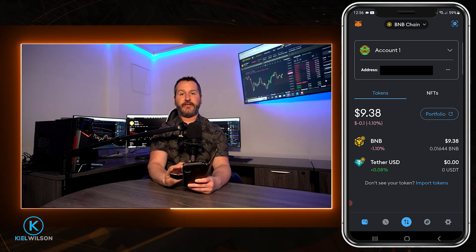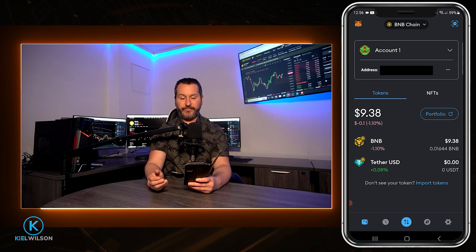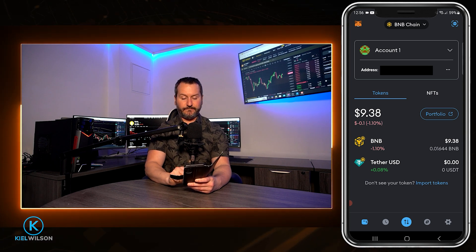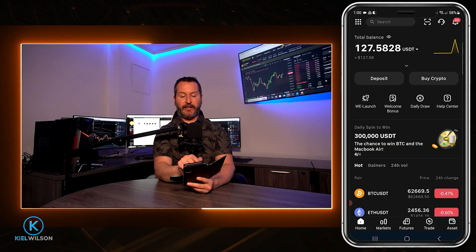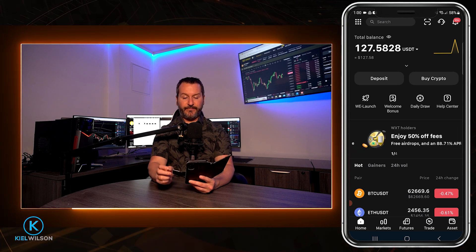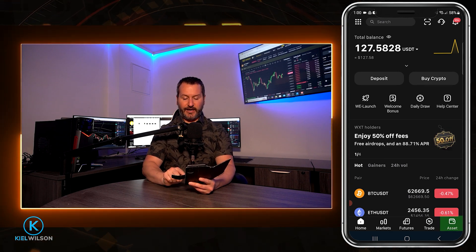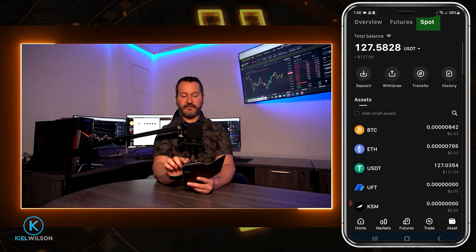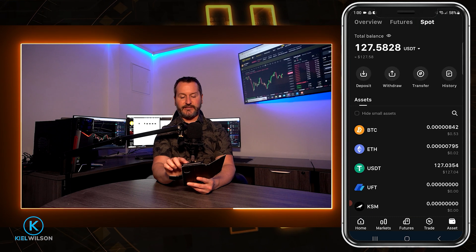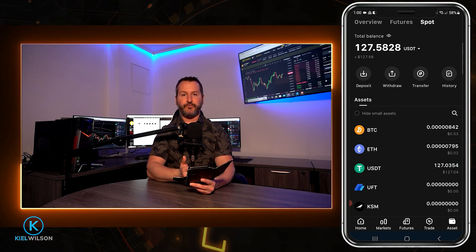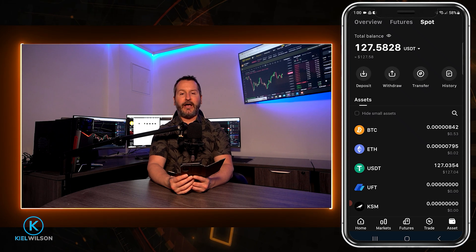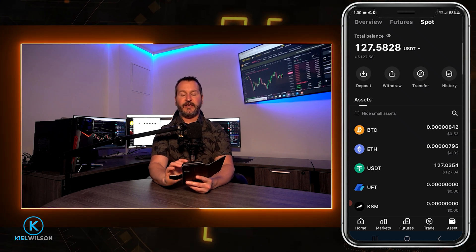Transaction submitted, and now that transaction is complete. That Tether is on its way from my MetaMask wallet over to the Weeks platform. Back on the Weeks platform, you can see my balance was updated to 127. If you come down and tap where it says asset and make sure you're set to spot on the top right, you can see the Tether I sent from MetaMask now on the Weeks platform. Whenever your crypto arrives, it's going to be sent into your spot account, and it can take a little bit of time.